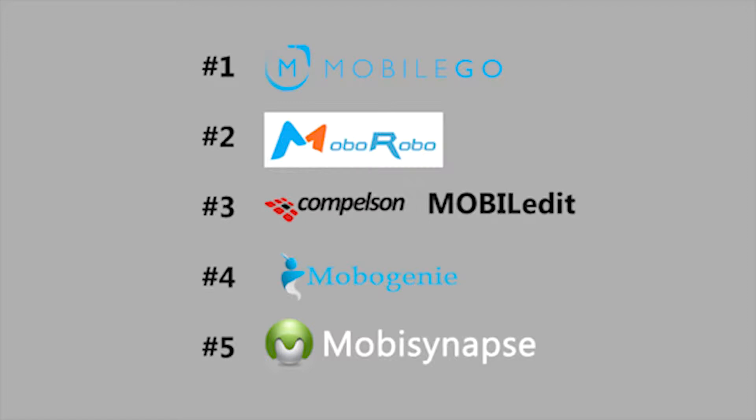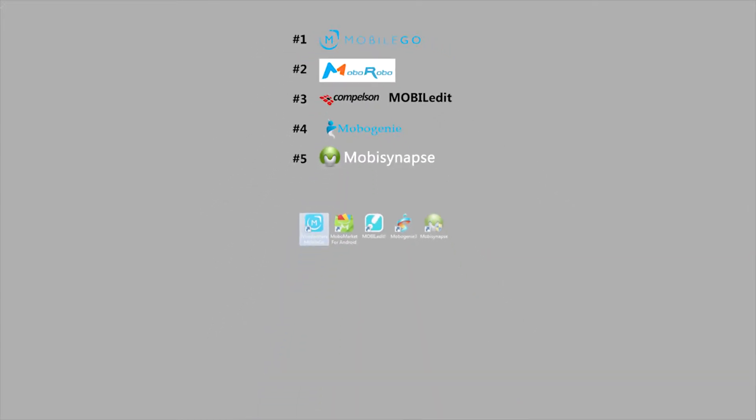The top five applications we'll be going over today are Wondershare MobileGo, MobileRobo, MobileEdit, MobileGenie, and Mobi Synapse.